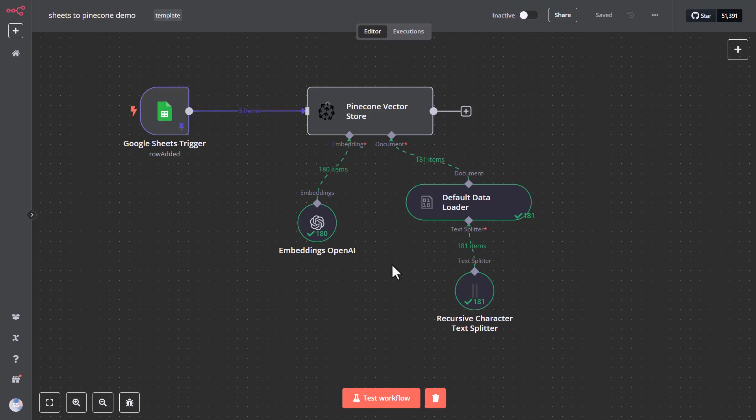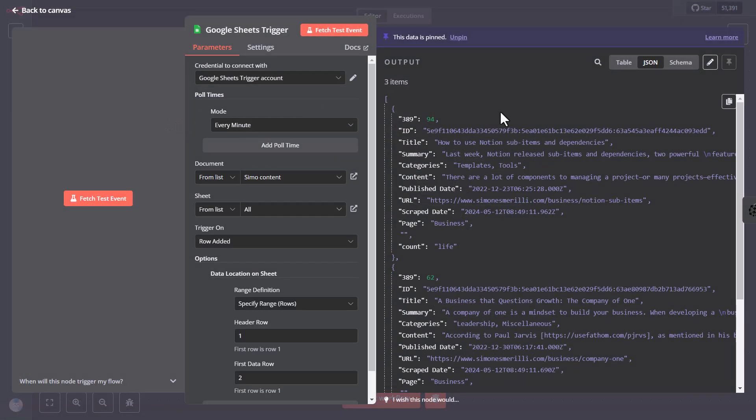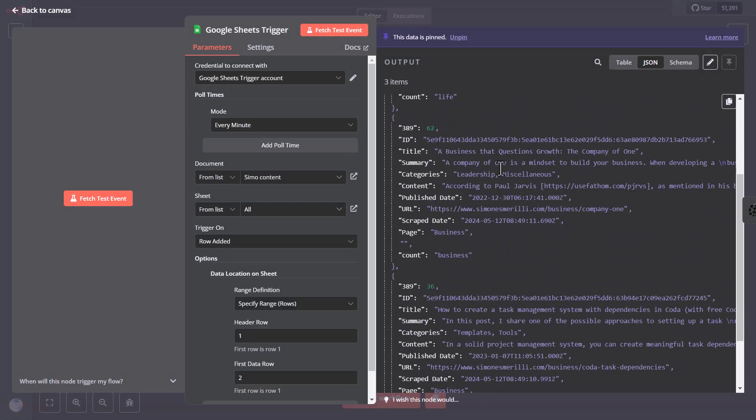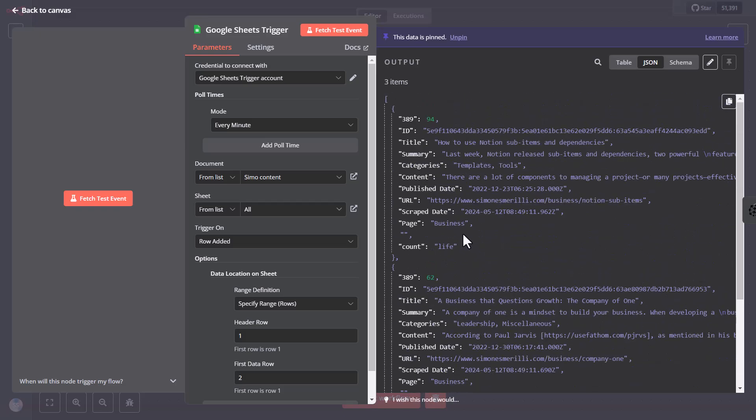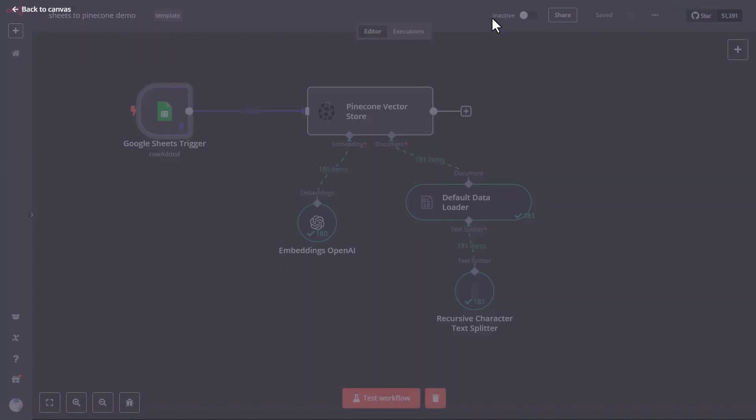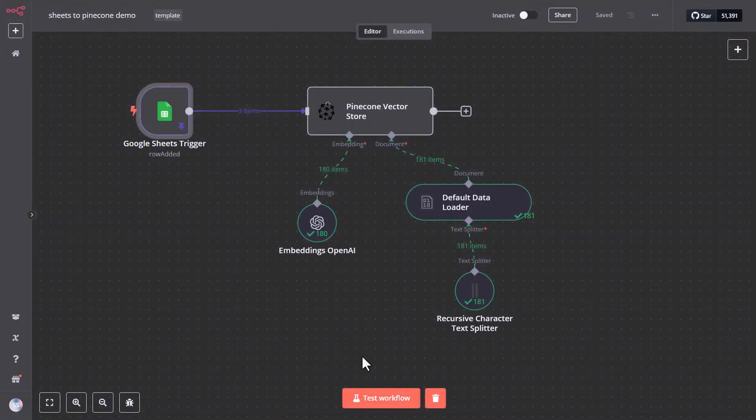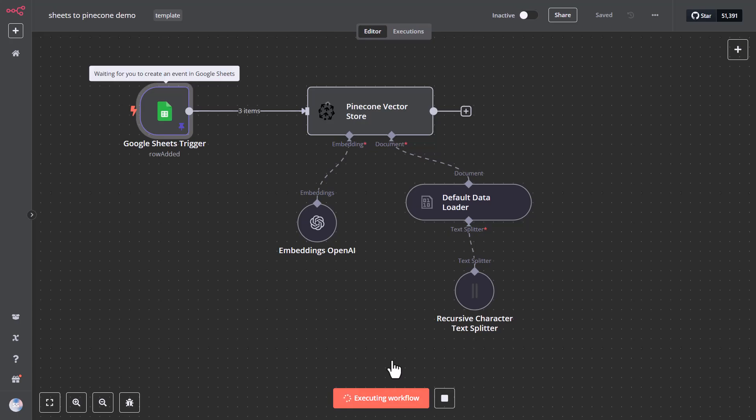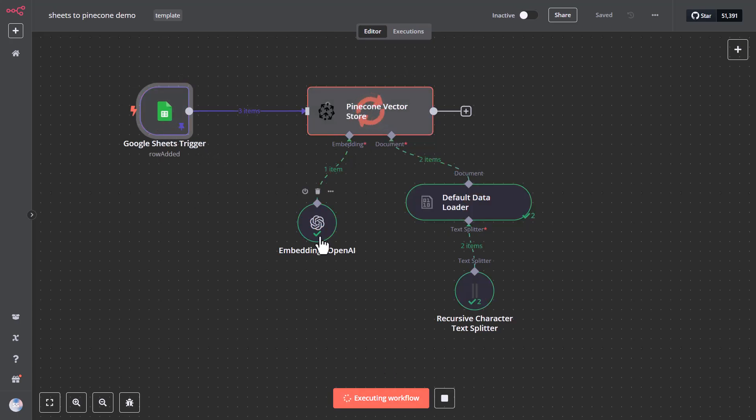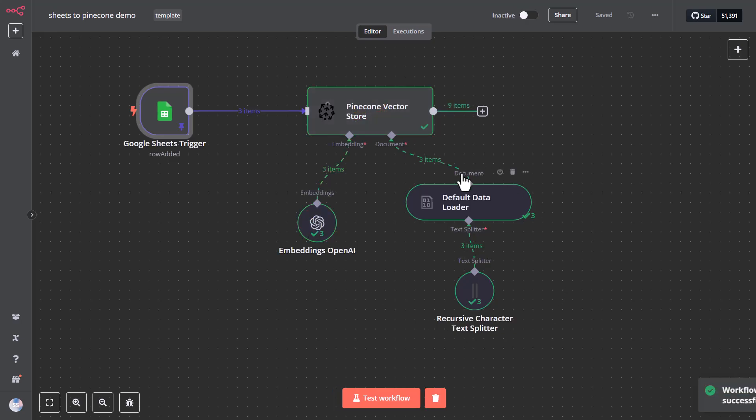So for example, here I've just pinned data to show an example of some Google Sheet rows that are being processed here. If I test this workflow, you can see that the items get parsed one by one, turned into an embedding, split, and sent to Pinecone.